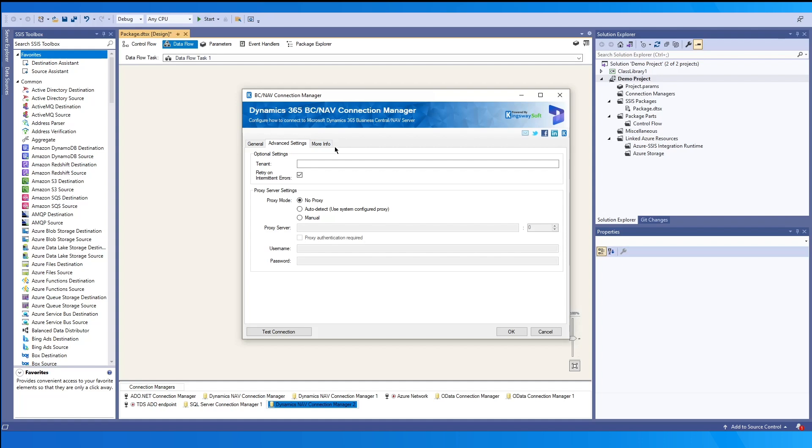In the second page, Advanced Settings, we can set some additional settings as needed. For the tenant, this may be provided here if working with the OAuth authentication types.